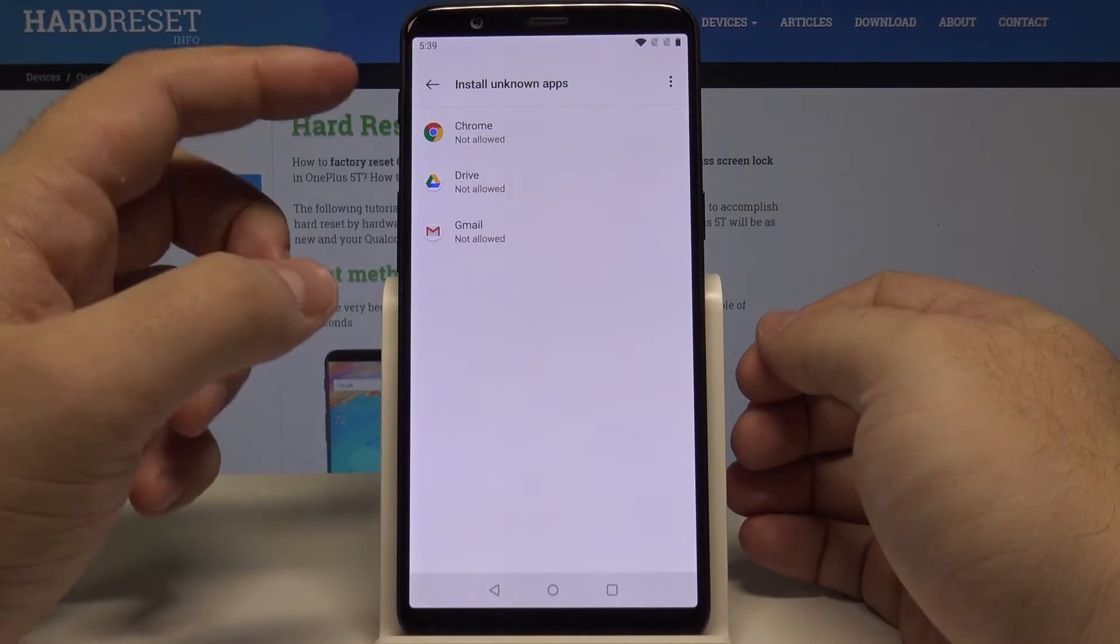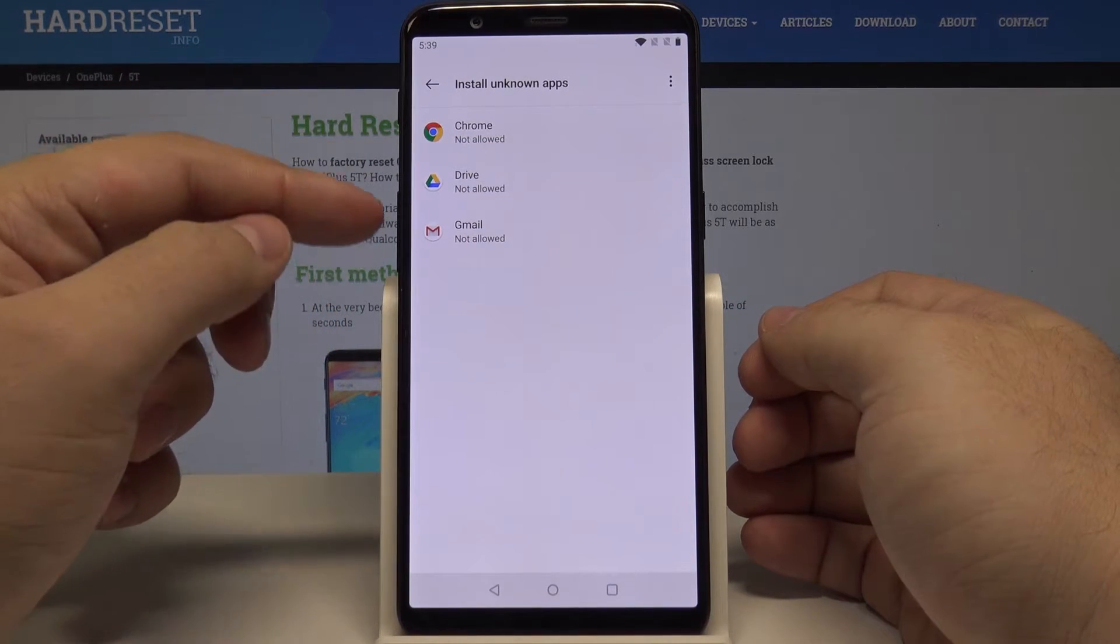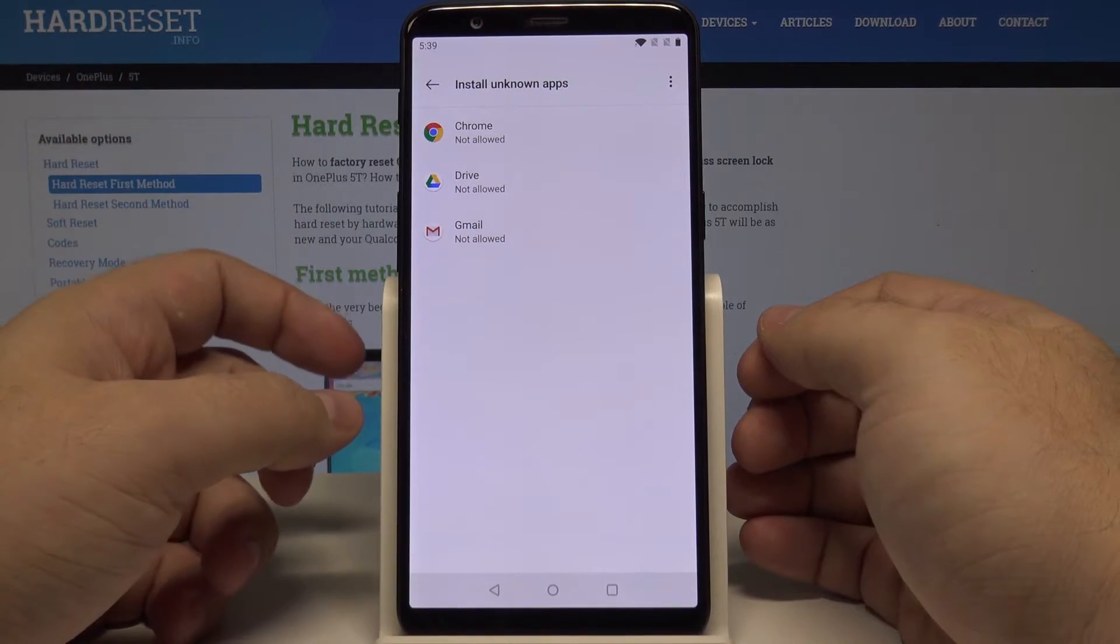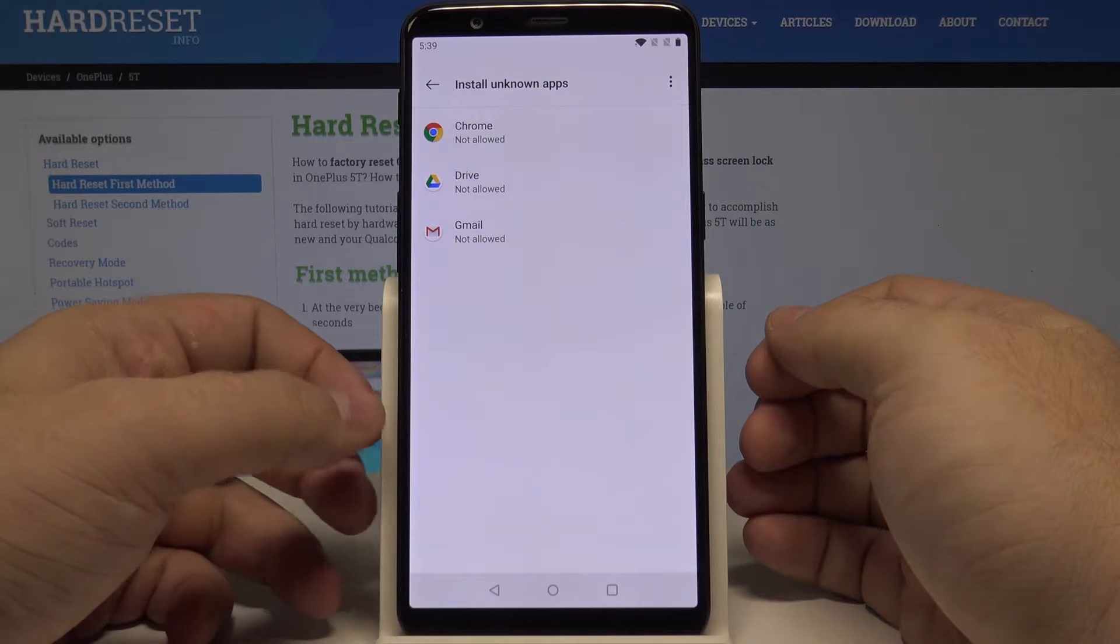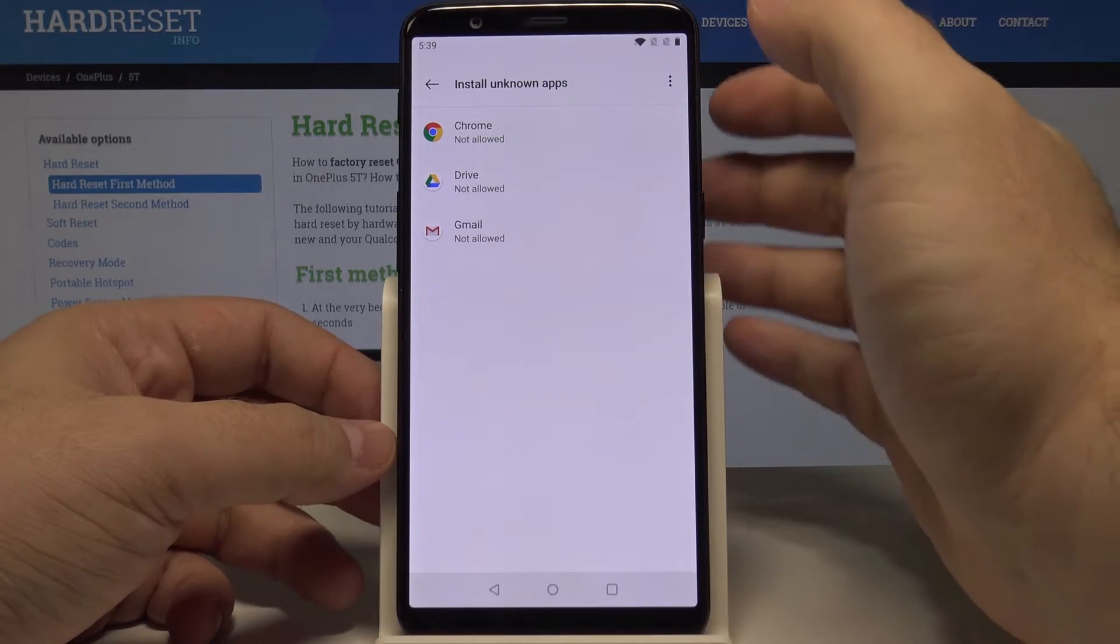Here you can select from which places do you allow the unknown applications to be installed.